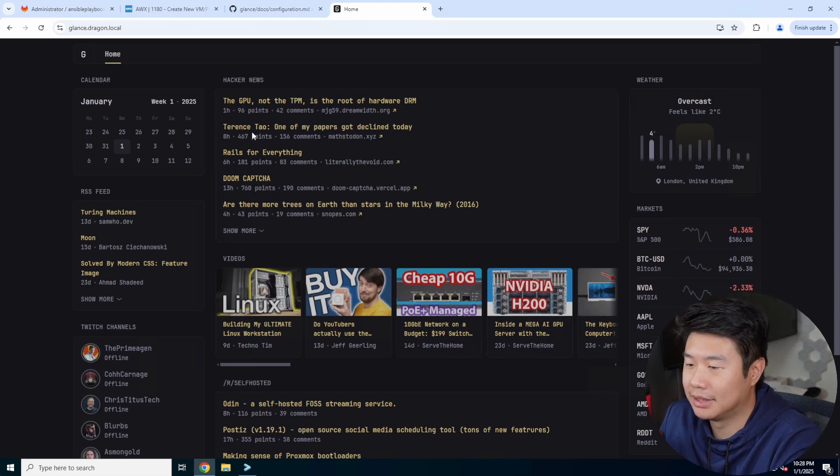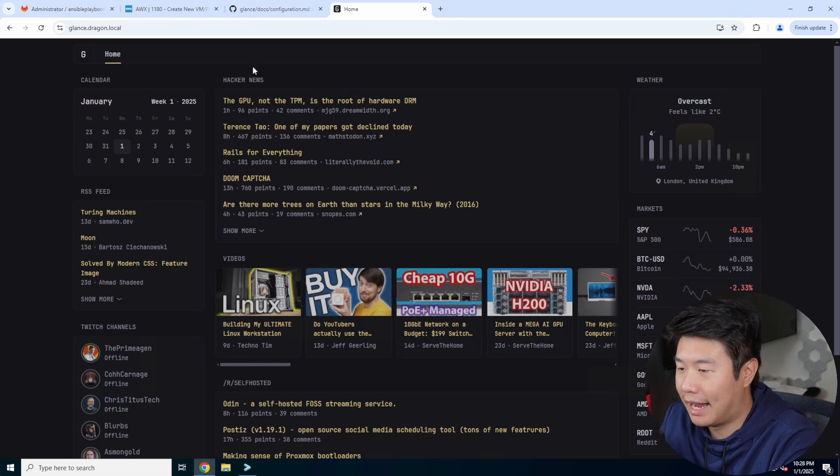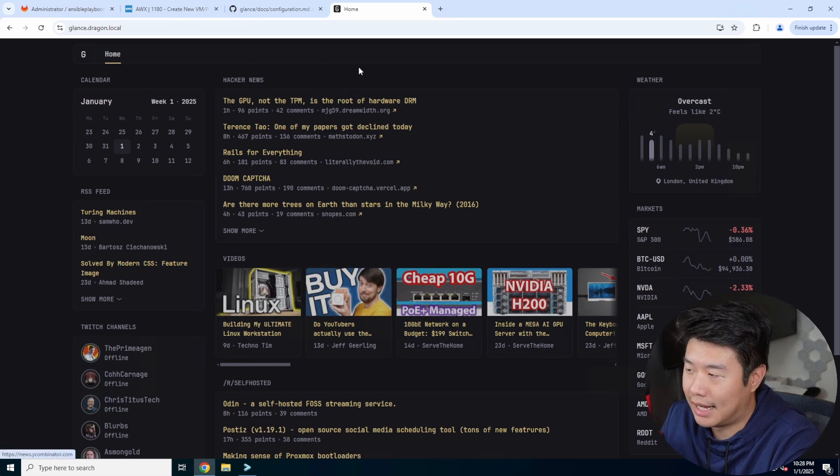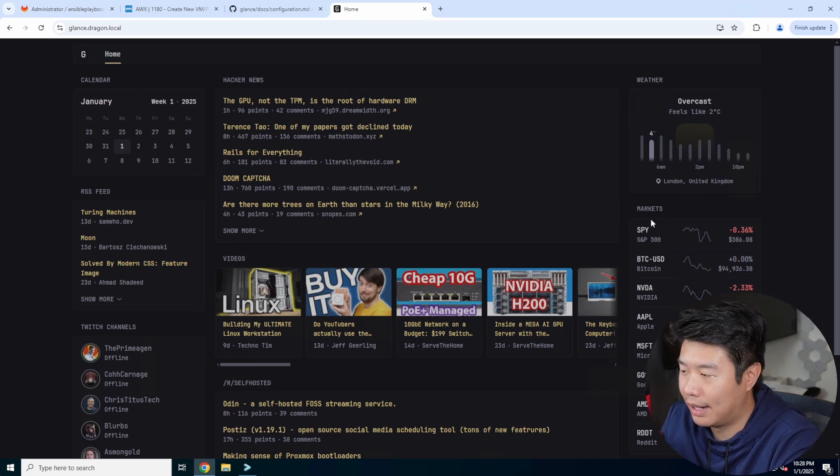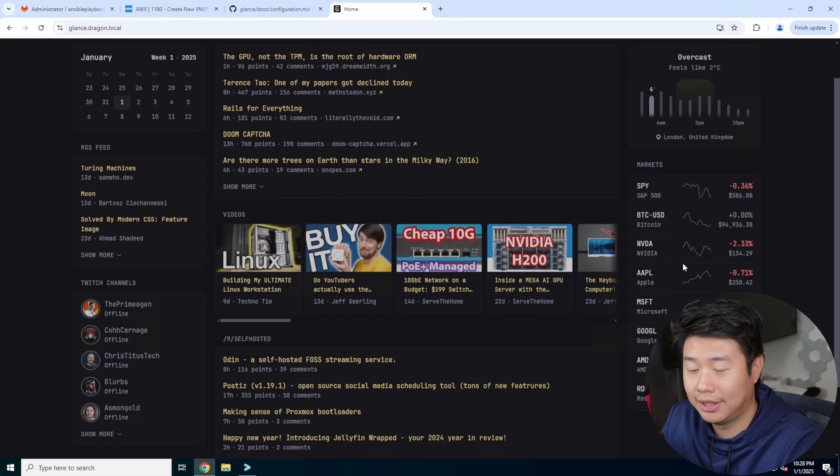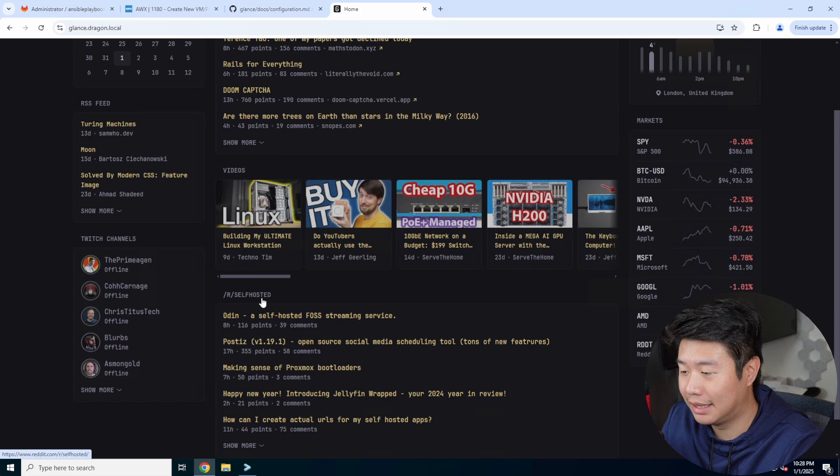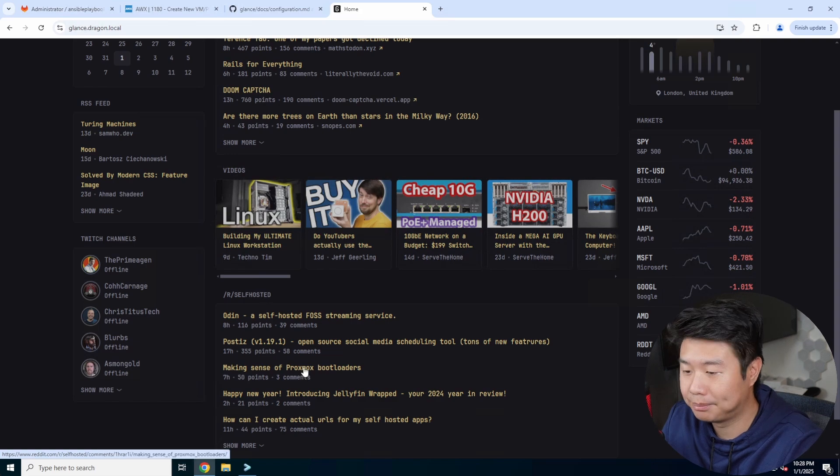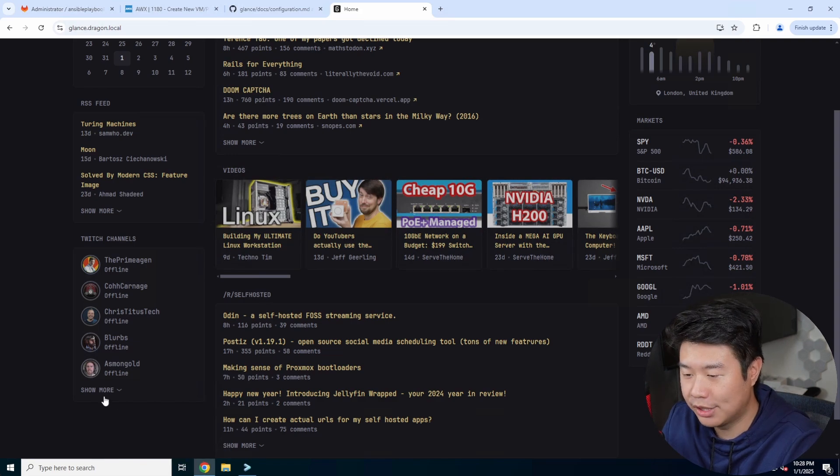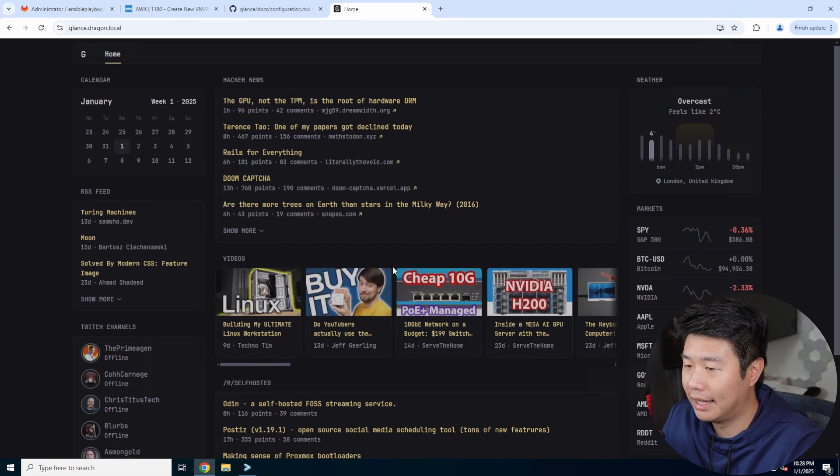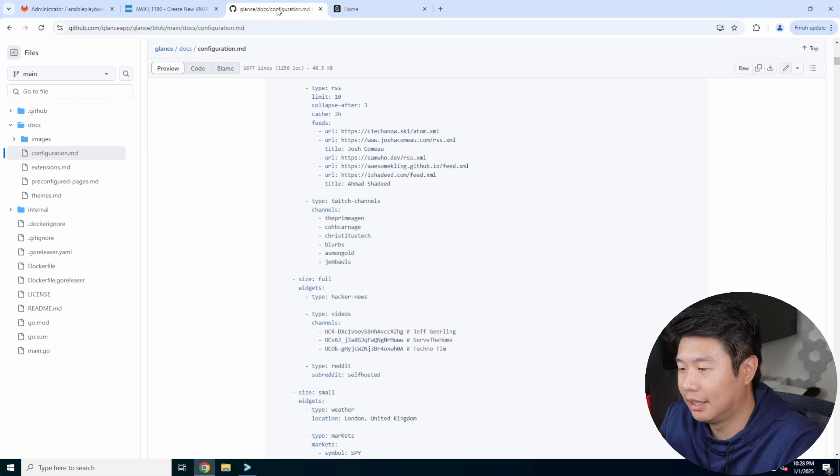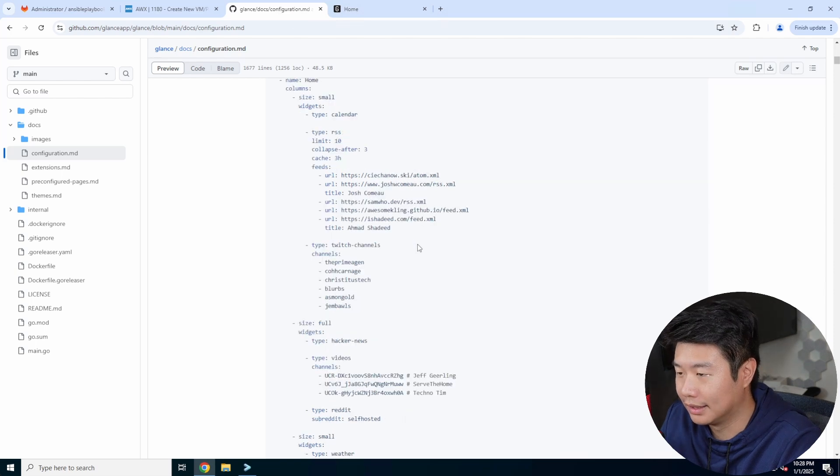Which is pretty cool off the bat, right? There's a lot of stuff that are already added. So you can see like there's Hacker News, there's weather, there's the markets, all these are adjustable. You got your videos, you got the self hosted subreddit, Twitch channels, and so on and so forth. So let's take a look for a few things.